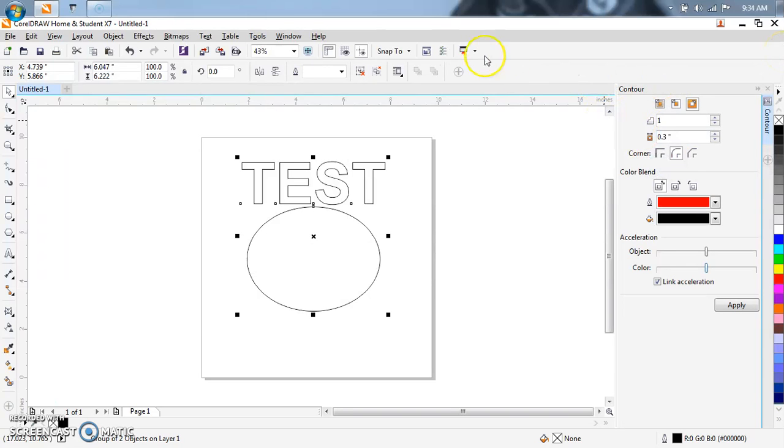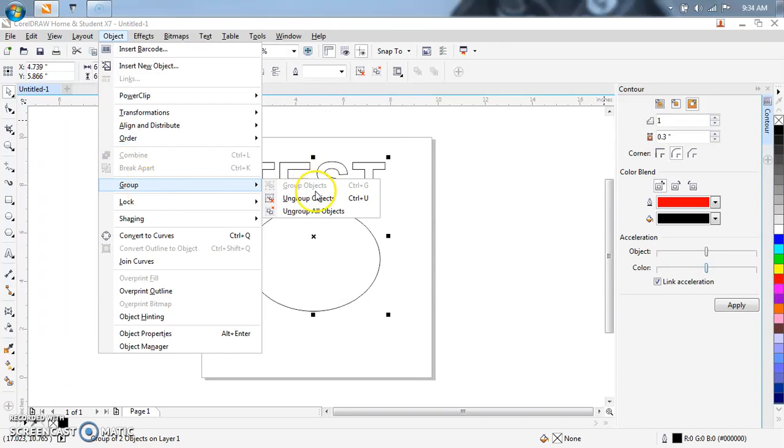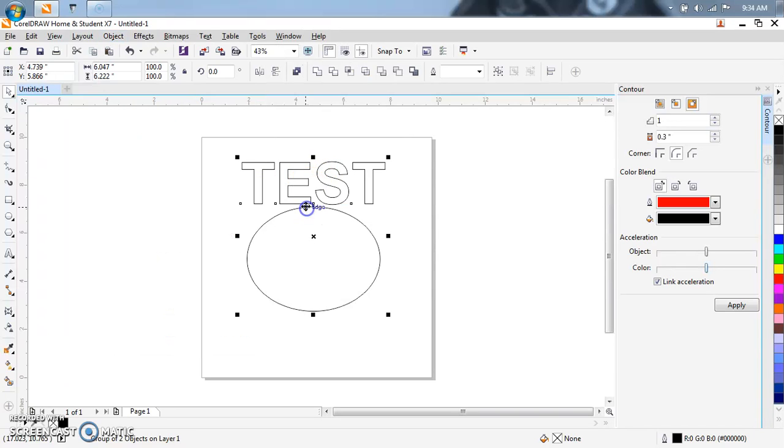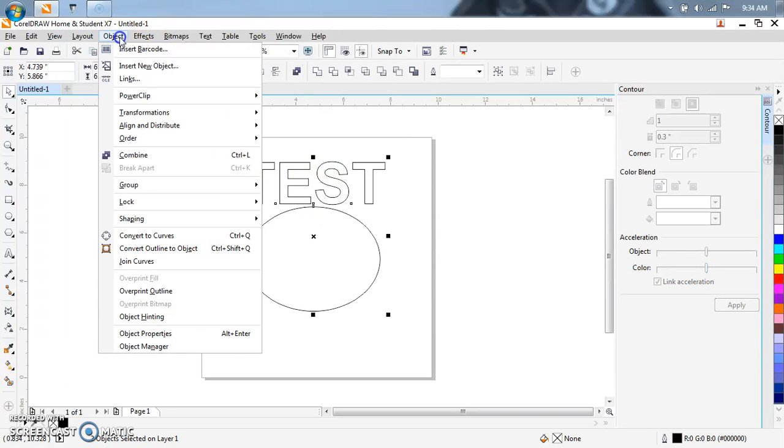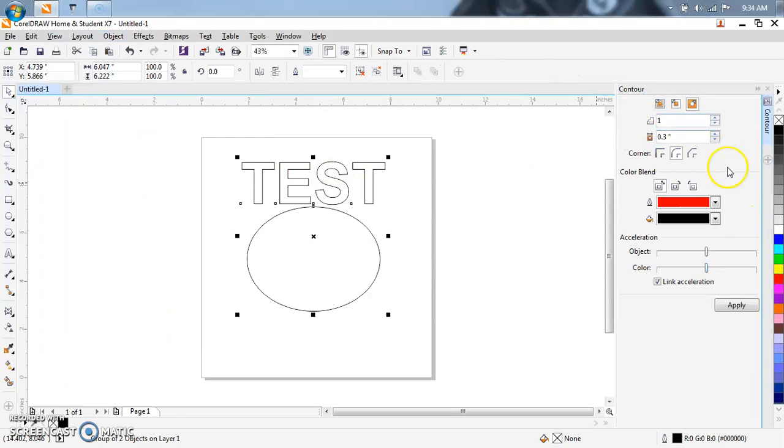Control G, or Object, Group, Group objects. So if I ungroup, Object, Group, Group objects. Now everything's there.